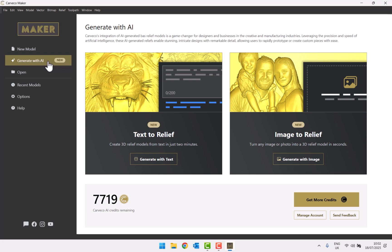Basically you type in some text and it will turn that text into an image, then turn that into a relief. You can also upload an image and it will turn that into a 3D relief. At the bottom there's a section about credits showing how many you have, and if you click 'get more credits' it will give you more information about that.